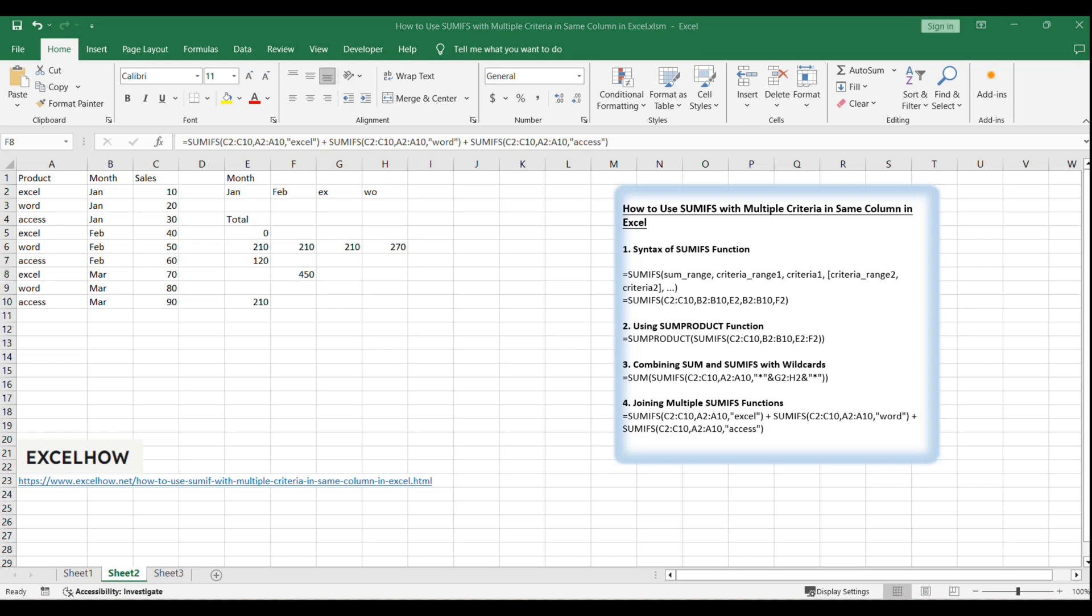Congratulations. You've learned how to use the SUMIFS function with multiple criteria in the same column and how to overcome its limitations. These advanced techniques will empower you to perform more sophisticated data analysis in Excel.